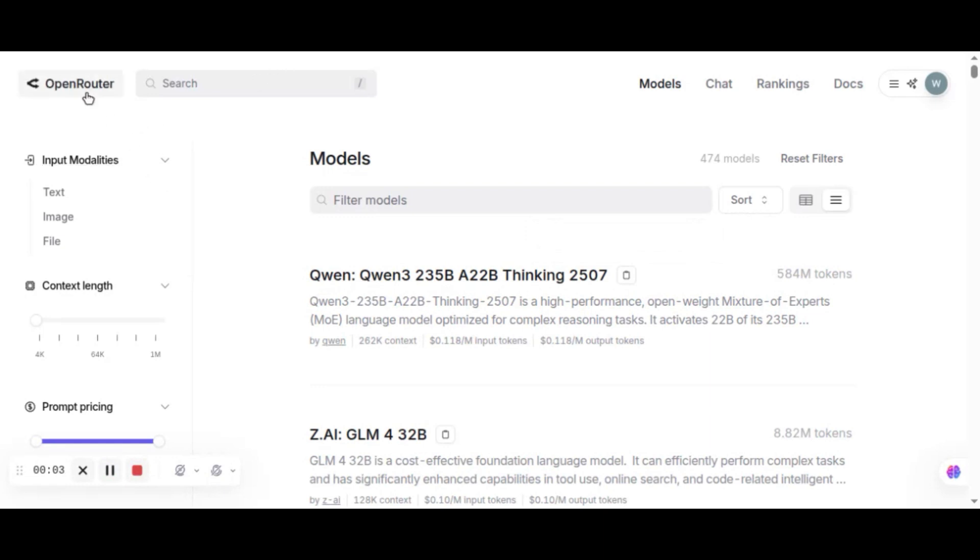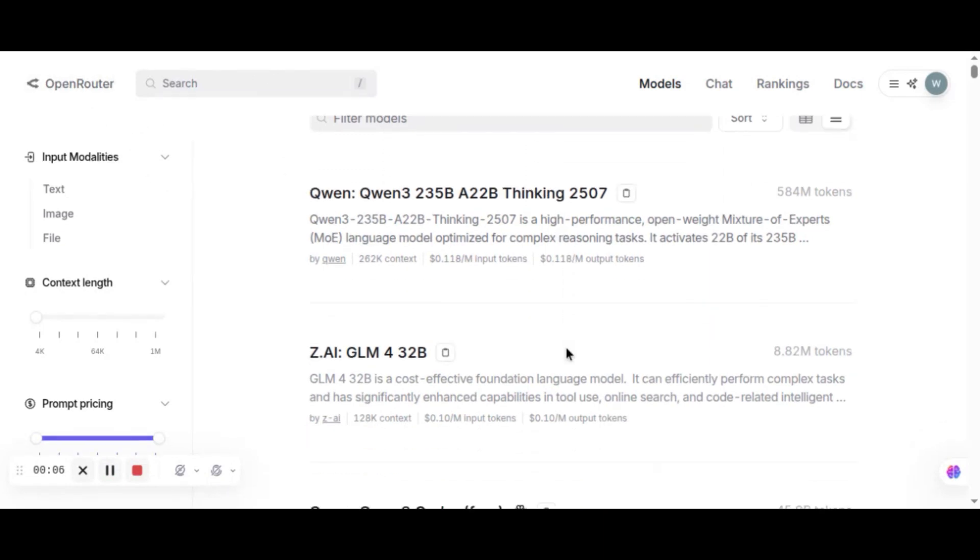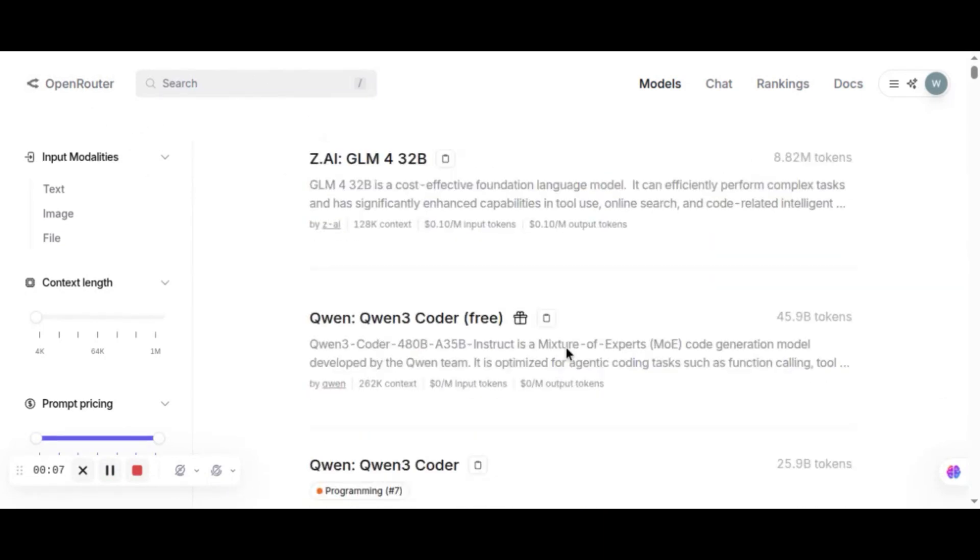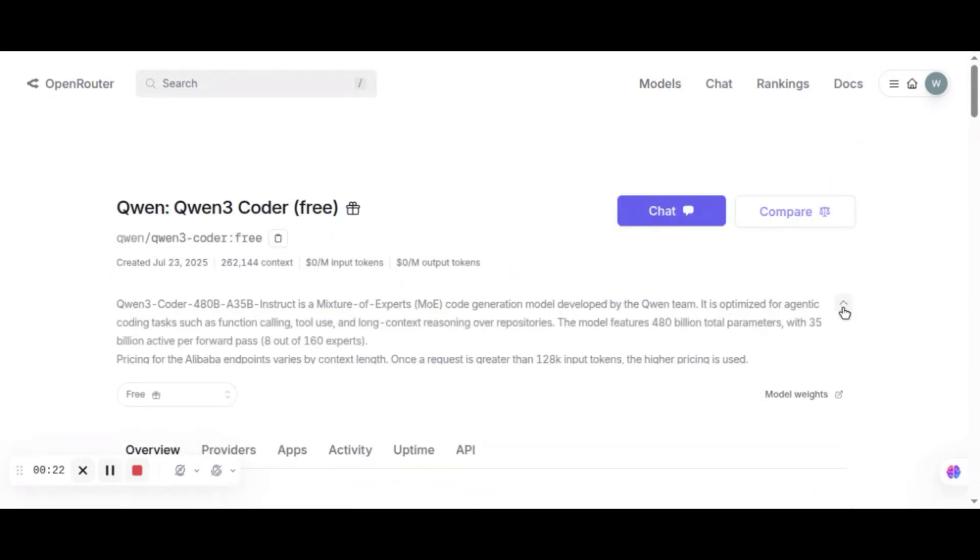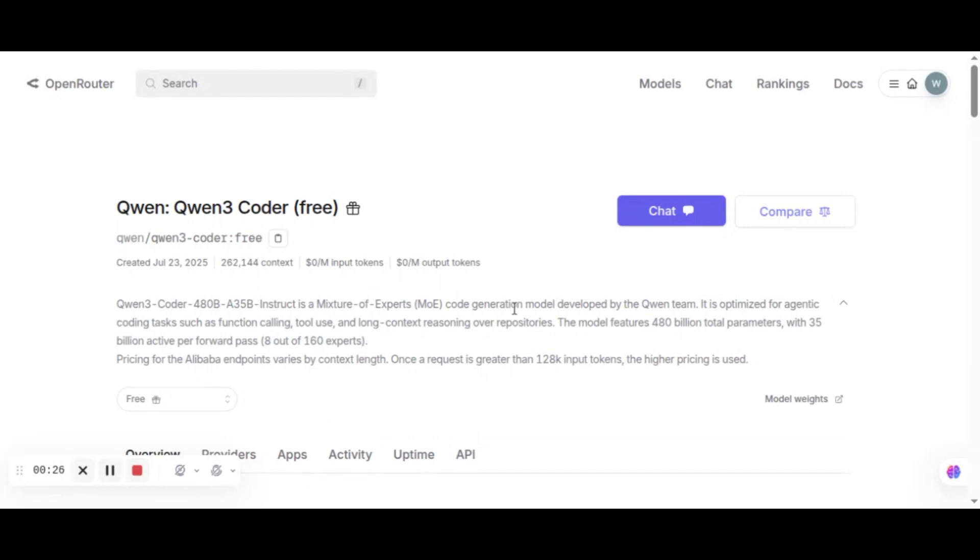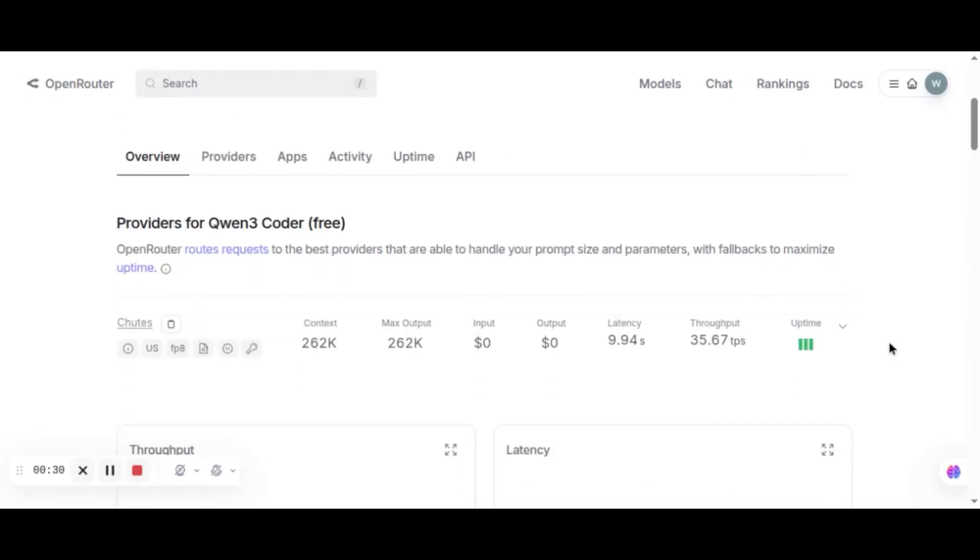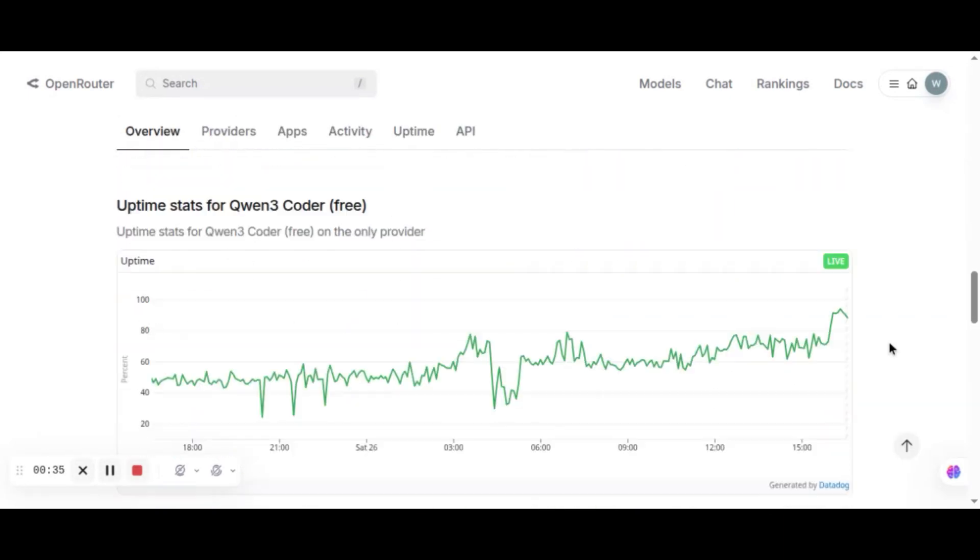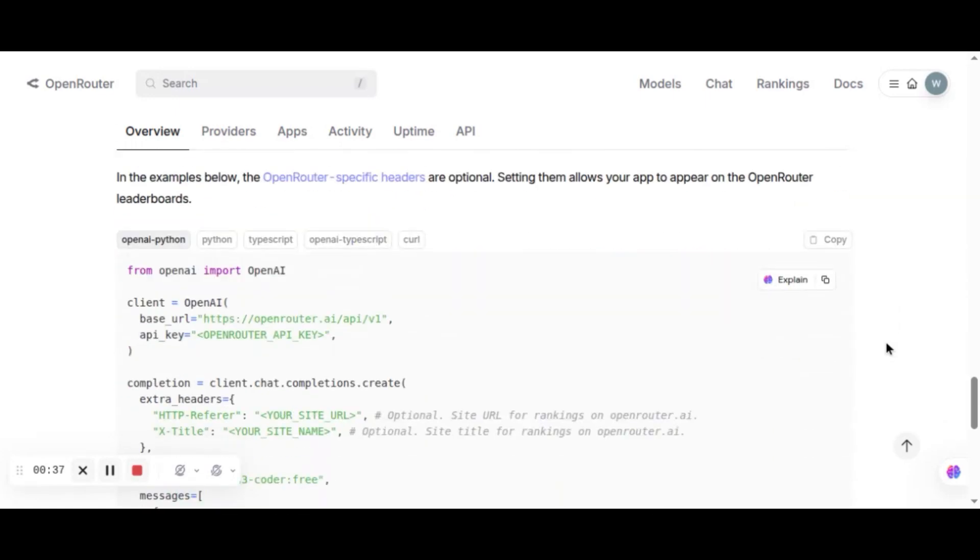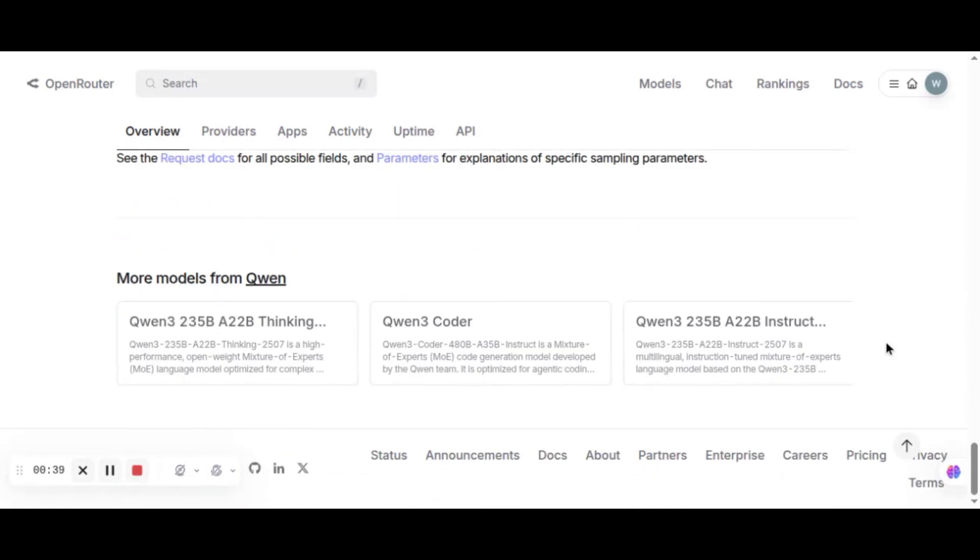Let us go to OpenRouter website. On the models page, we can see the QN3 Coder free model. We click on the link. Here, we can read the brief introduction of this model and other information. You may create an account and obtain a key, which will be used later in the N8N workflow.